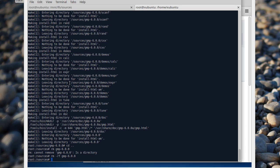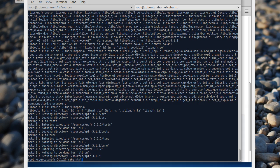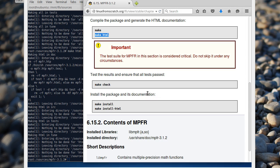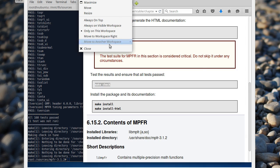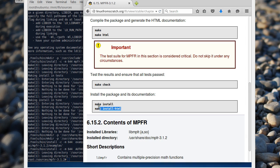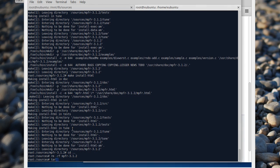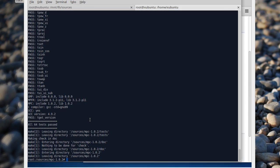MPR — MPFR. Oh, this one has patches. Make HTML, make check — looks good. Go to Sudoku. Install: make install, make install HTML. MPC. Looks good.